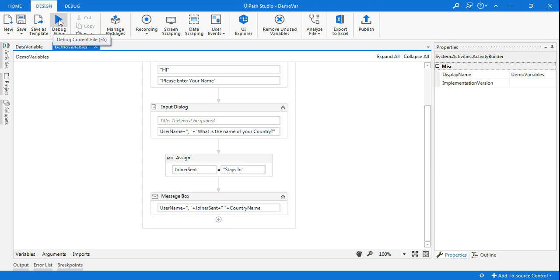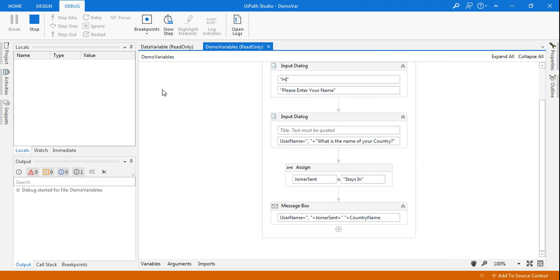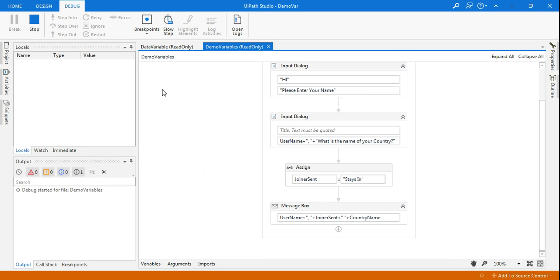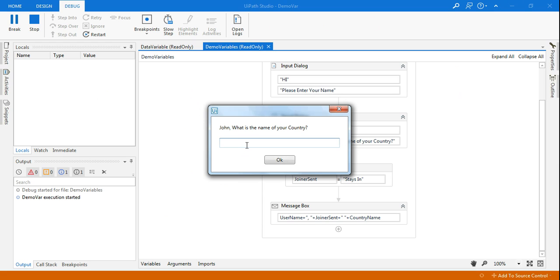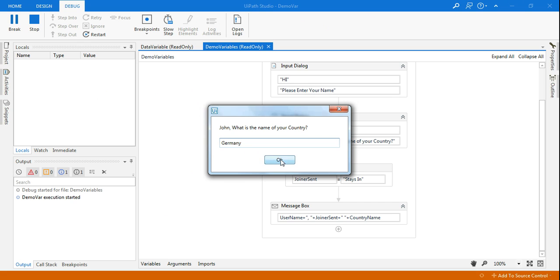So finally let's run this and see how it is appearing. Let's say use some of the name, let's say John. Click okay. So now you can see it saying John, what is the name of your country. Let's say it's typing Germany. Click okay. So my final message says John comma space stays in Germany, John stays in Germany.